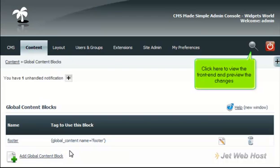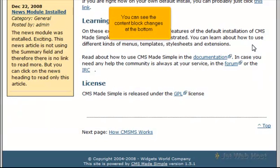Click here to view the front end and preview the changes. You can see the content block changes at the bottom.